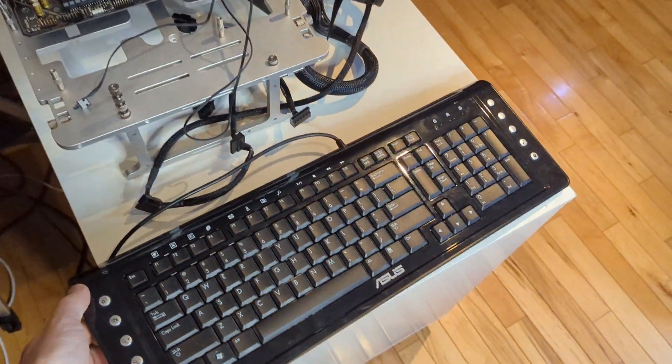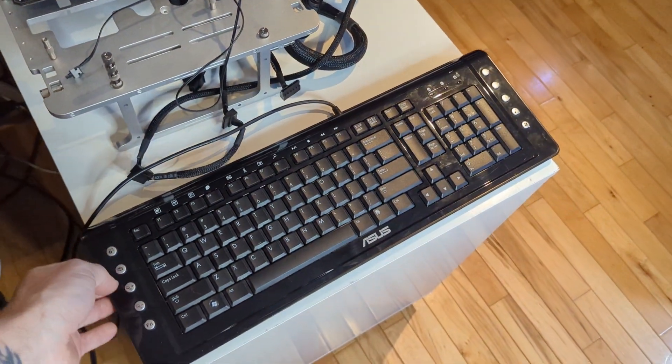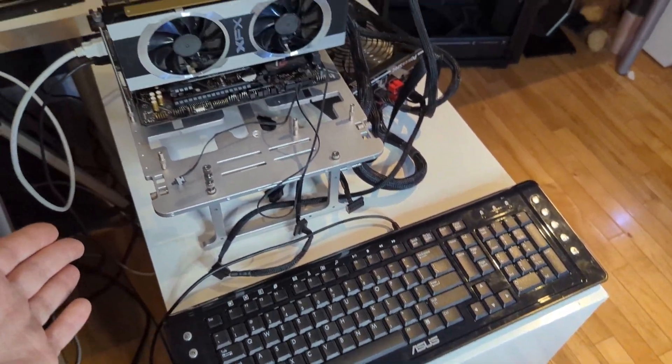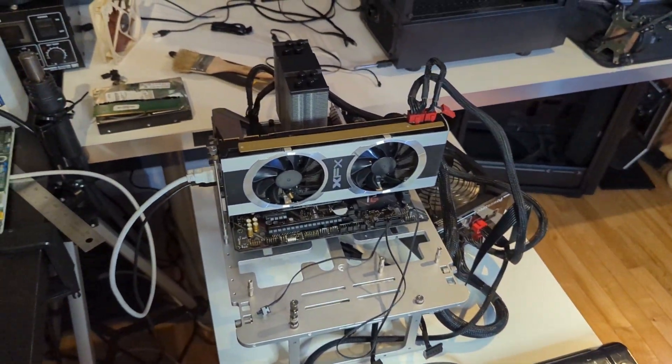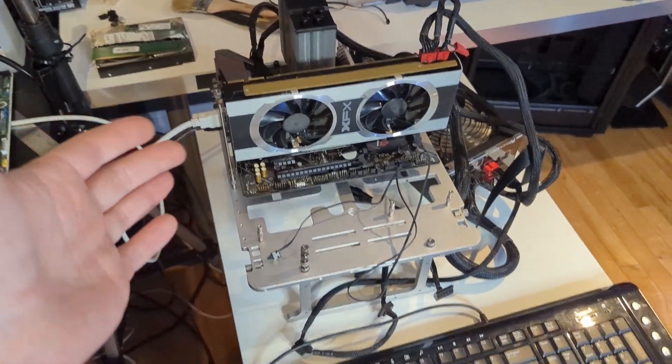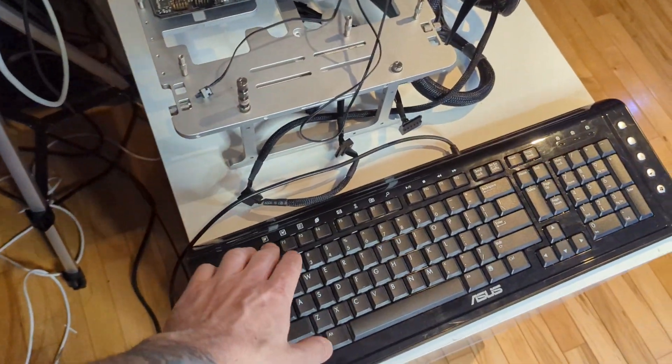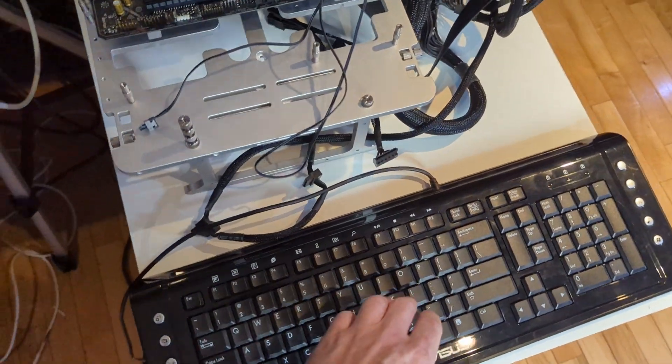You don't really need a mouse but it is good to have a keyboard because the only way to get into the BIOS is by hitting F1 or delete.